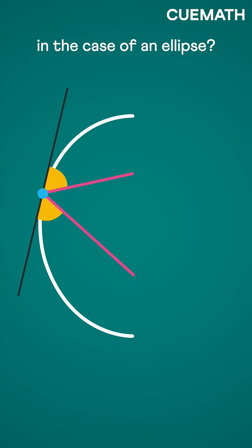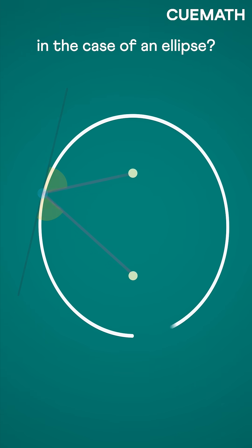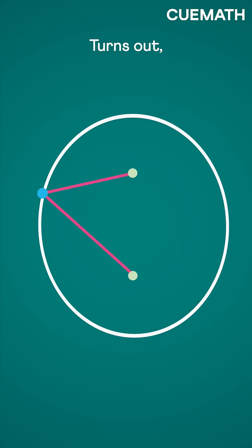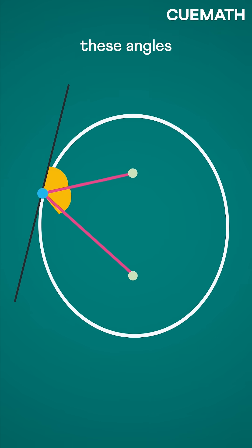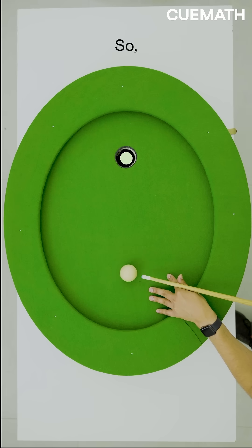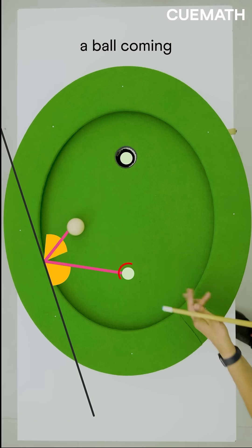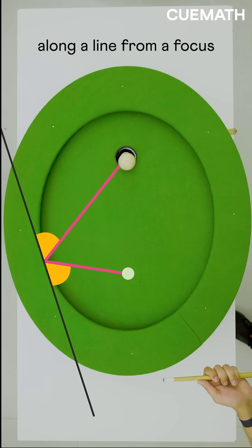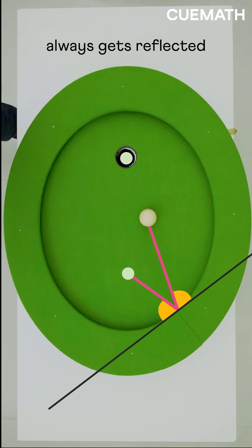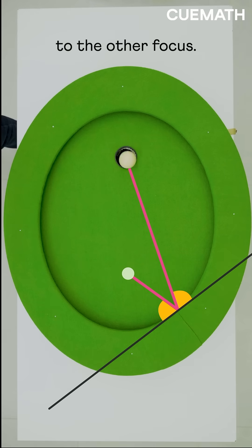What happens in the case of an ellipse? Take any point and join both the foci to this point. Turns out, these angles are always equal. So, a ball coming along a line from a focus always gets reflected to the other focus.